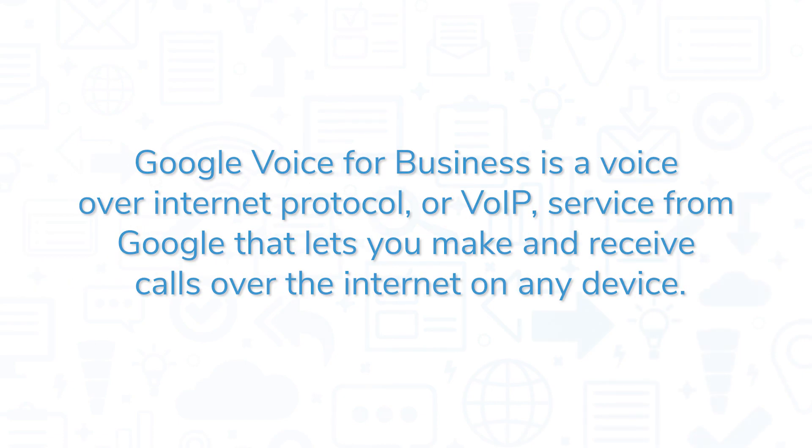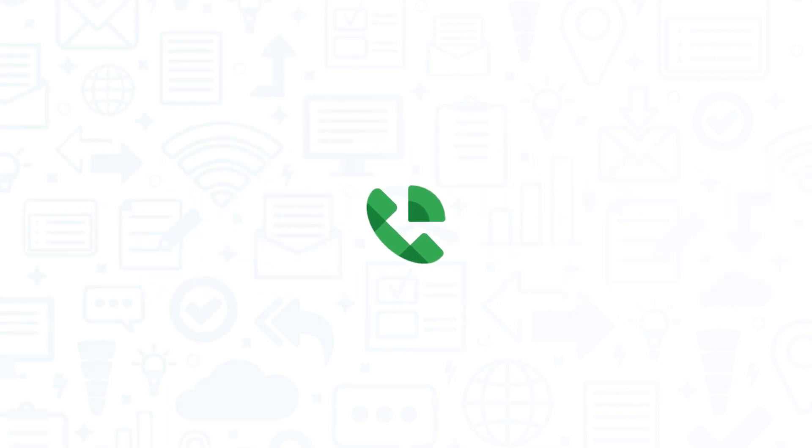Google Voice for Business is a voice over internet protocol or VOIP service from Google that lets you make and receive calls over the internet on any device. If you're looking for a VOIP solution, you'll want to consider Google Voice for Business.